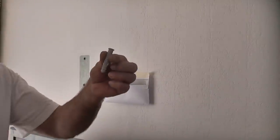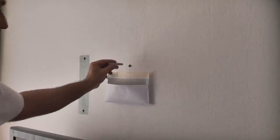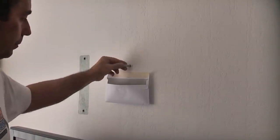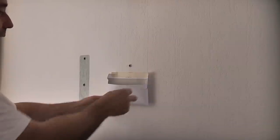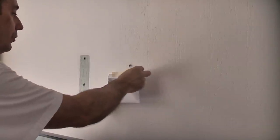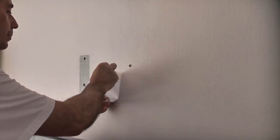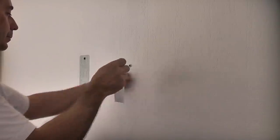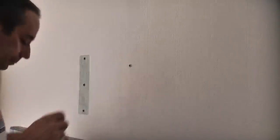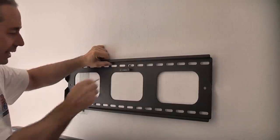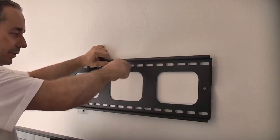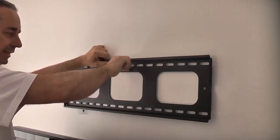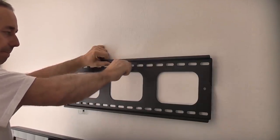Once we've done that we can then insert the plug. I'm then going to remove the envelope.